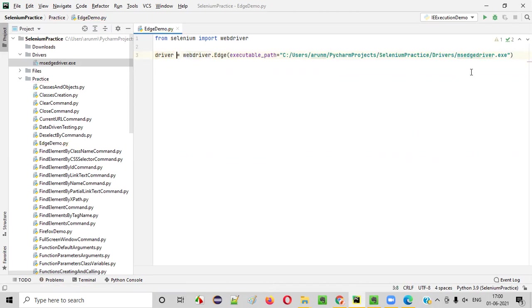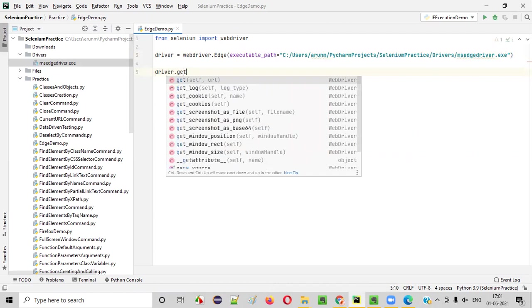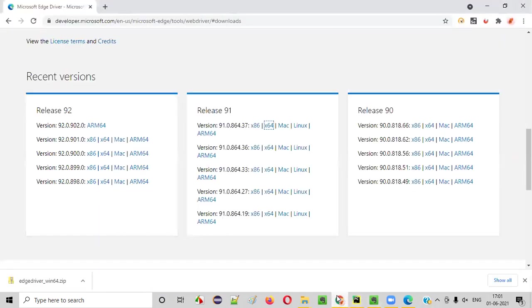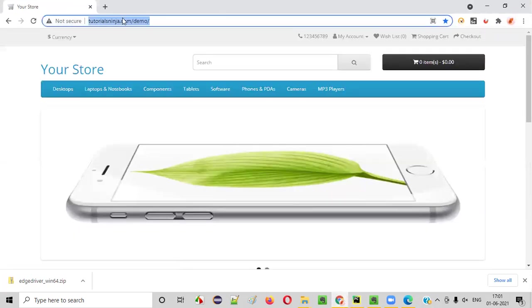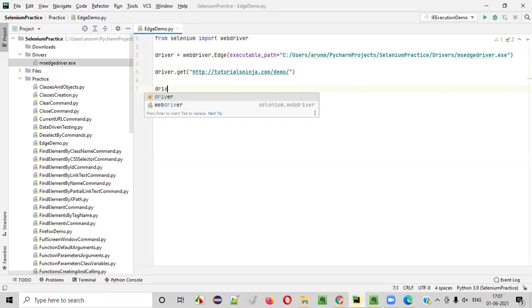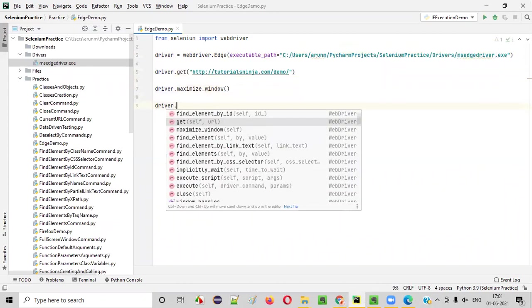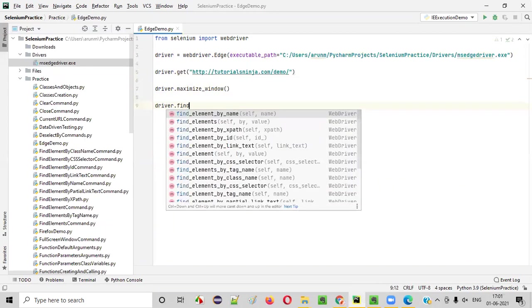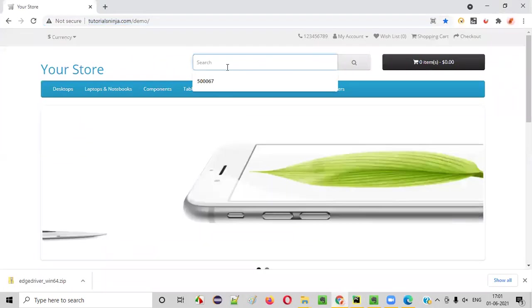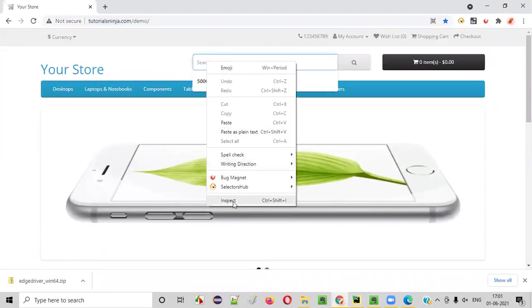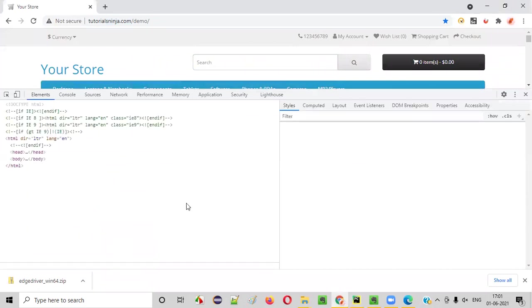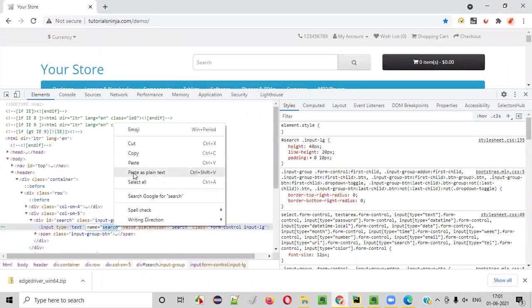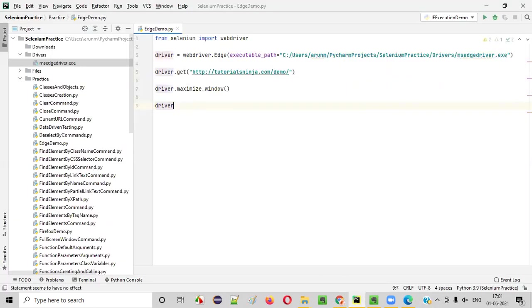Now I'll say driver dot. The remaining script is common. I have to write the general Selenium automation script. Let's say driver.get. Here I'll provide the tutorialsninja.com application URL. And I'll say driver.maximize window. driver.find element by something. Here I want to type some text into the search box field. I'll pick this search box field. I'll get the HTML code here. And it has name locator. I'll copy this name locator. And here I'll say driver.find element by name.